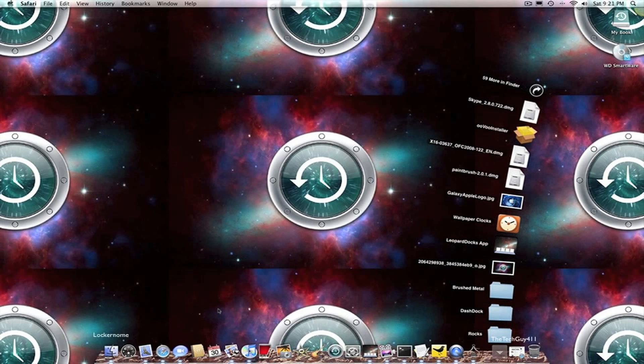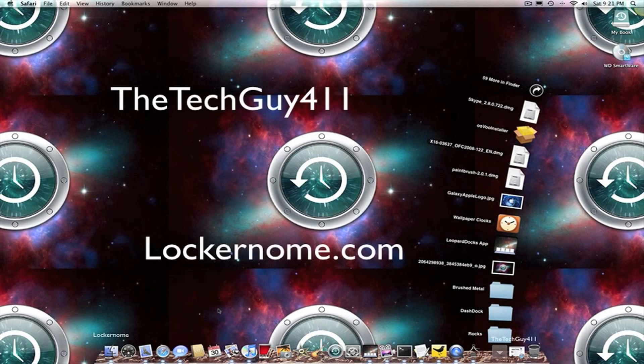So if you guys have any questions about anything we talked about, just leave a comment below. And this has been the TechGuy411 on behalf of LockerGnome.com. Thanks for watching.